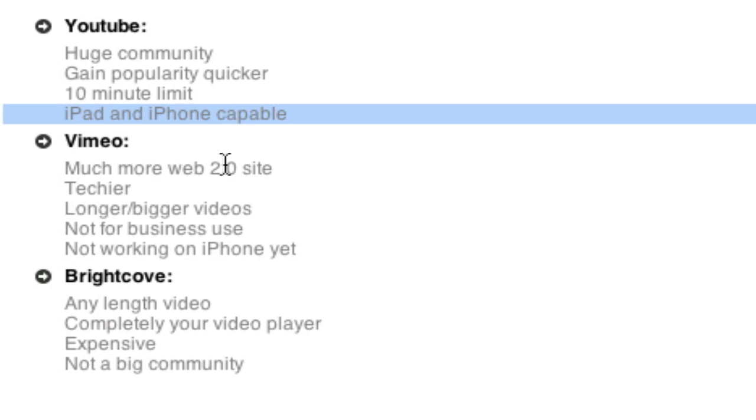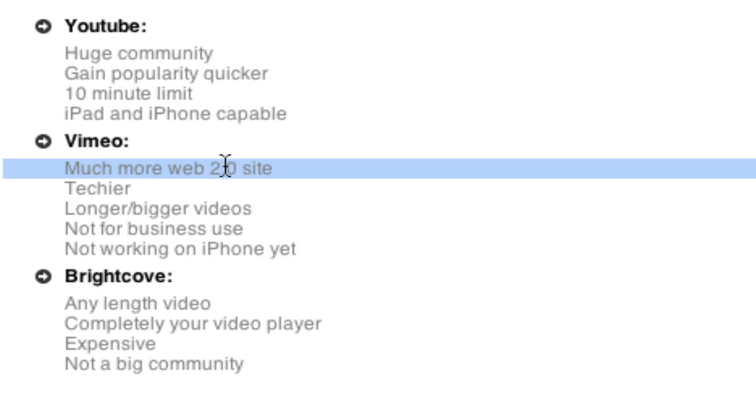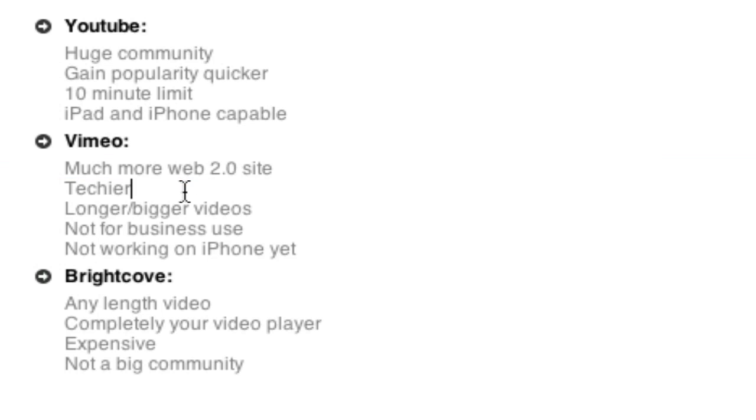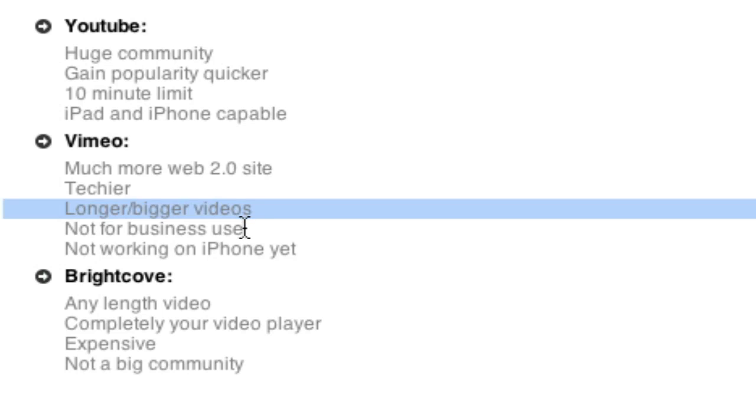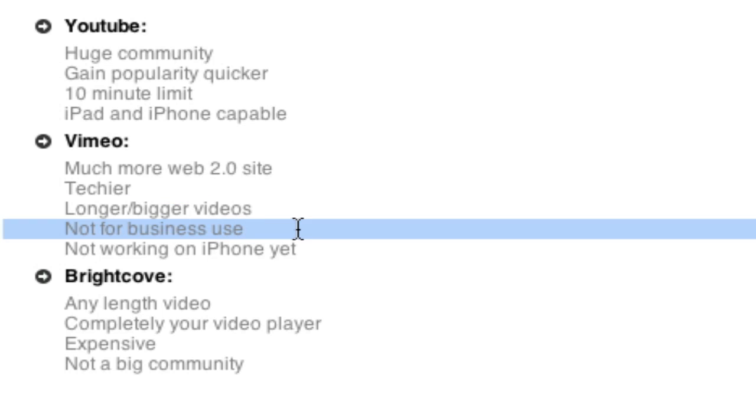Vimeo is a much more Web 2.0 website. It's actually a lot techier, if you will. YouTube's more for the mainstream. YouTube's like Walmart. Vimeo is like Trader Joe's. I don't know. Vimeo's a lot more techier. And a lot more, I guess, higher class than YouTube, if you want to put it that way. YouTube seems a lot more for the general public. You're allowed longer and bigger videos on Vimeo. But Vimeo's strictly not for business use unless you pay for a business account. Actually, I don't think no matter what, you can use it for business.